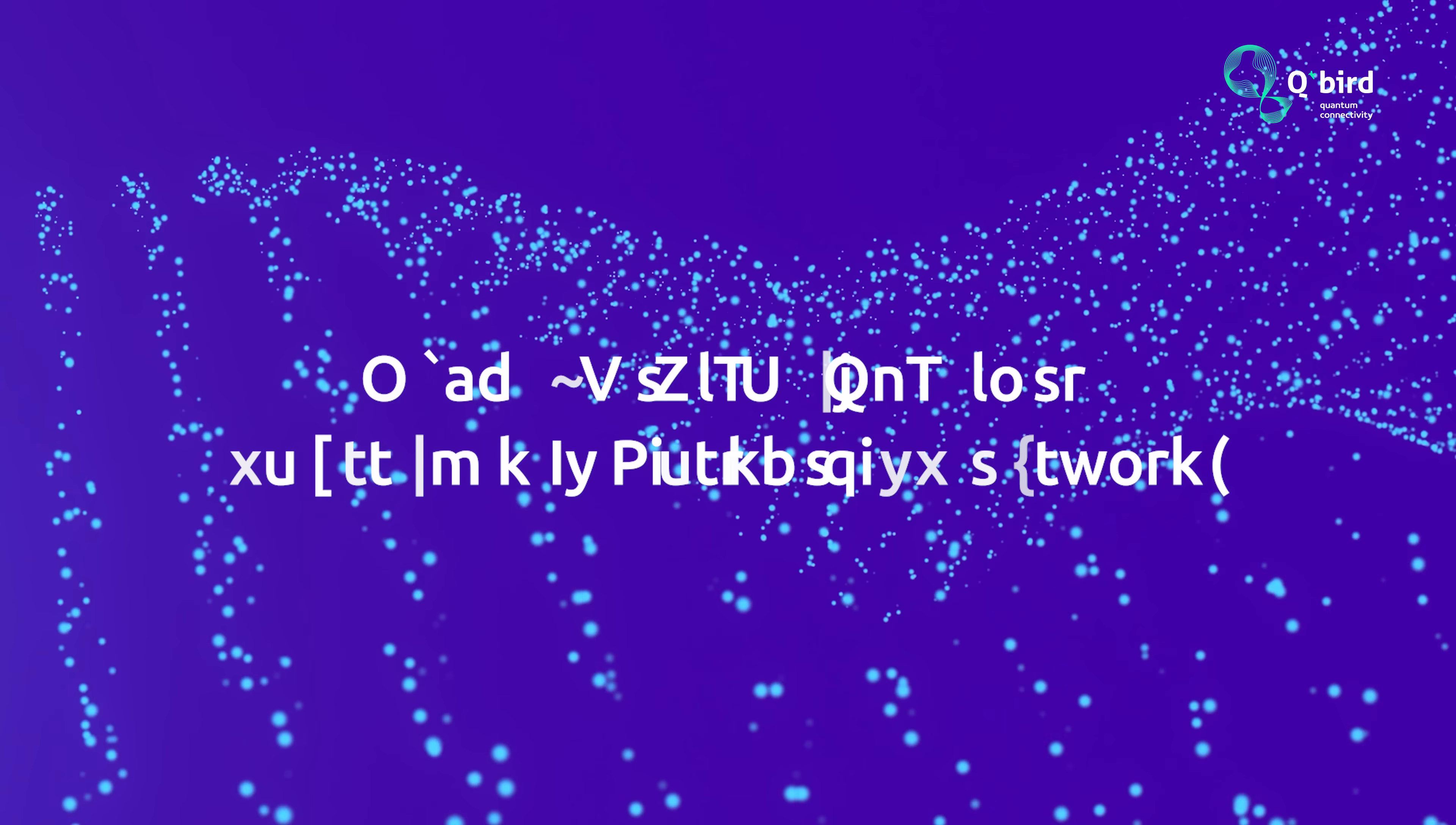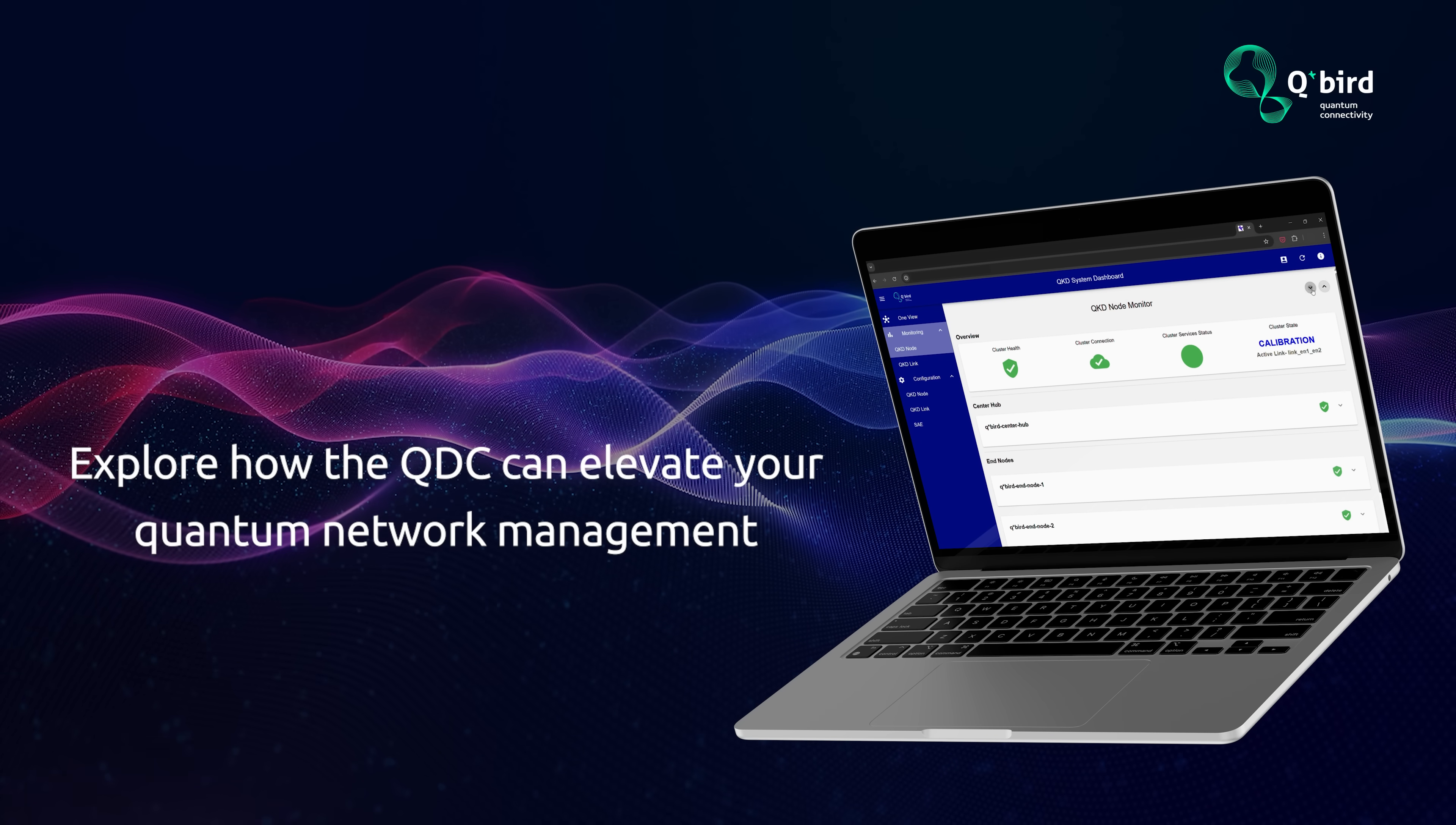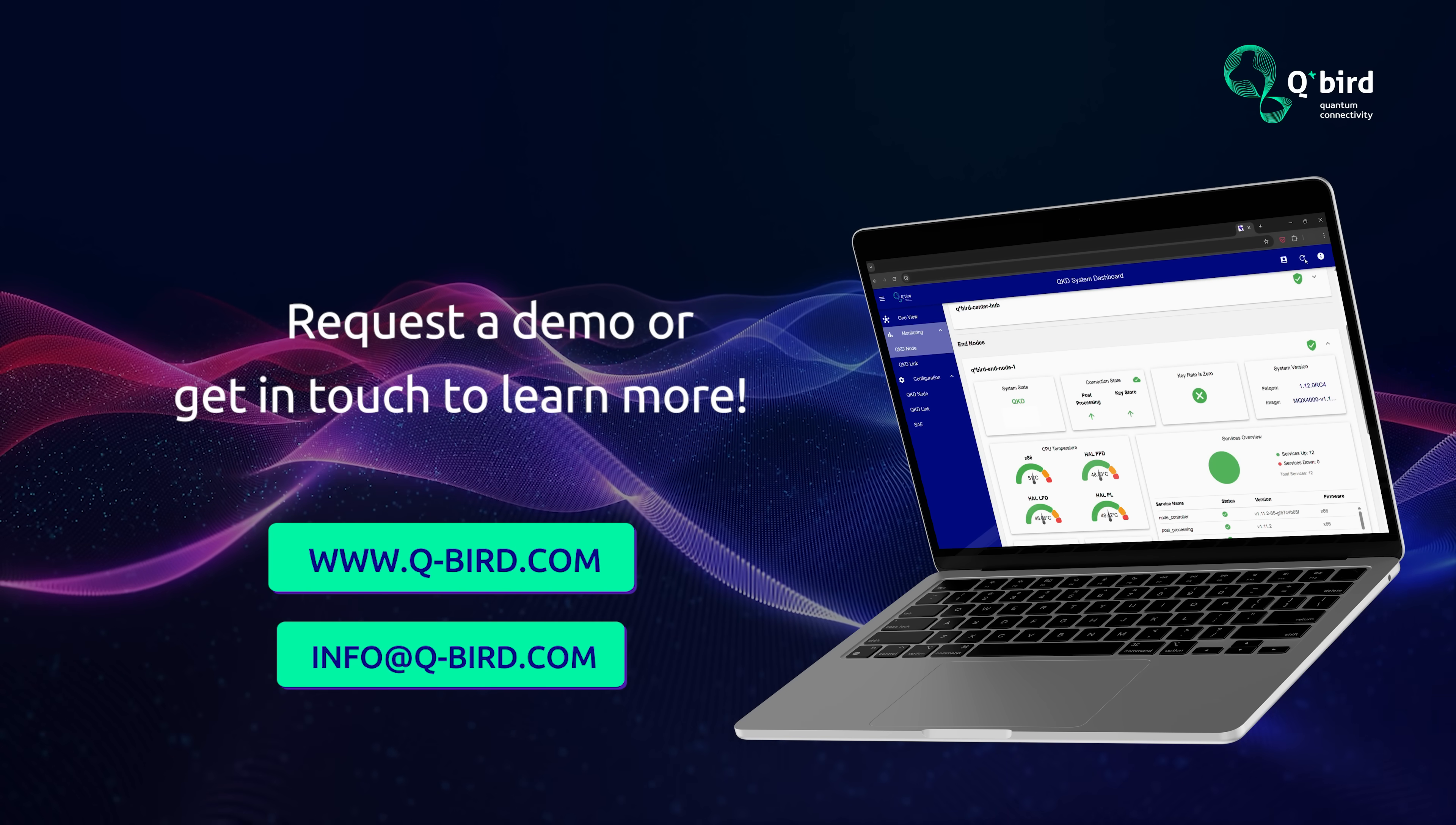Ready to streamline your quantum key distribution network? Explore how the QDC can elevate your quantum network management and accelerate your network scalability. Request a demo or get in touch to learn more.